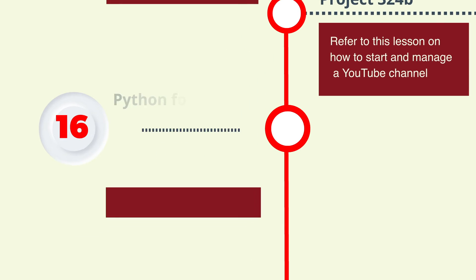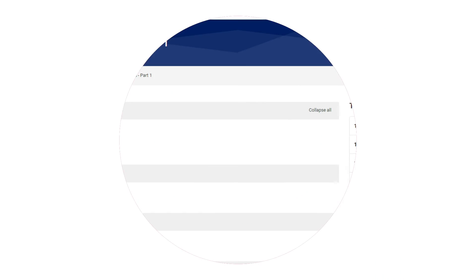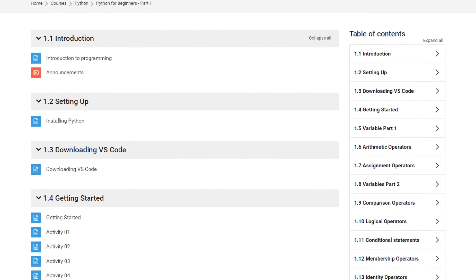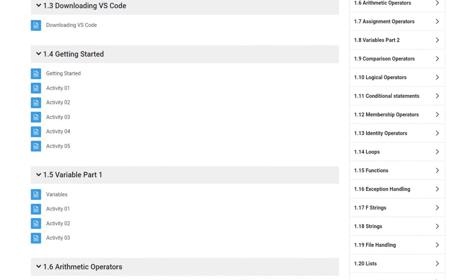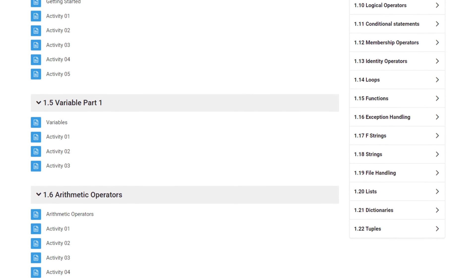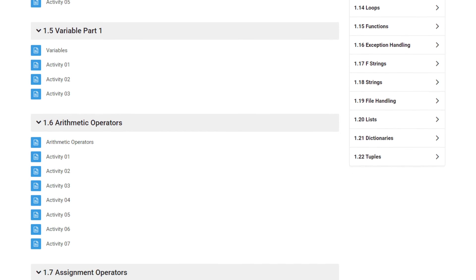Step 16: Referral of students who completed 324 projects for Python for beginner skills.